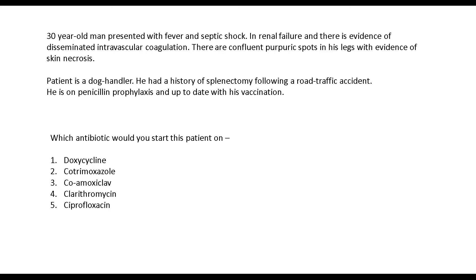A 30-year-old man presented with fever and septic shock. He is in renal failure and there is evidence of disseminated intravascular coagulation. There are confluent papuric spots in his legs with evidence of skin necrosis. The patient is a dog handler. He had a history of splenectomy following a road traffic accident. He is on penicillin prophylaxis and is up to date with his vaccination.